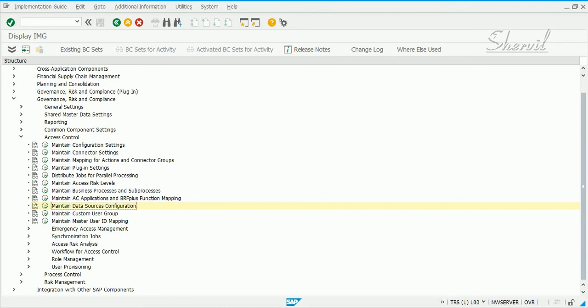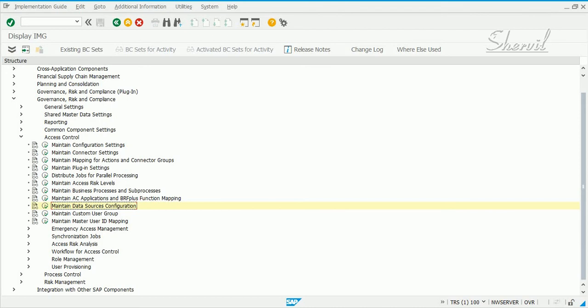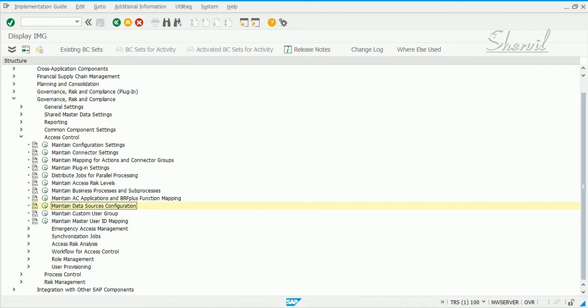You could have user IDs in PeopleSoft, you could have user IDs in Active Directory, and many times what happens is the user IDs in all these applications for one same person would be different. So if you want to map the user IDs with a common master user ID, then you do it using master user ID mapping.